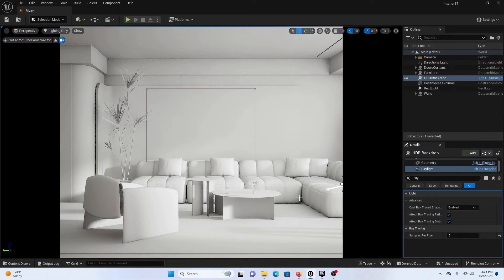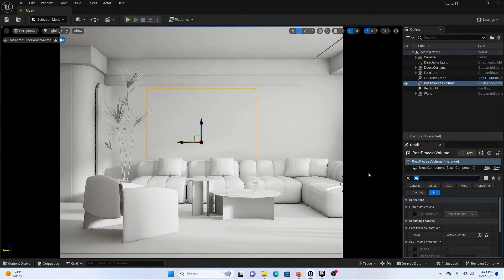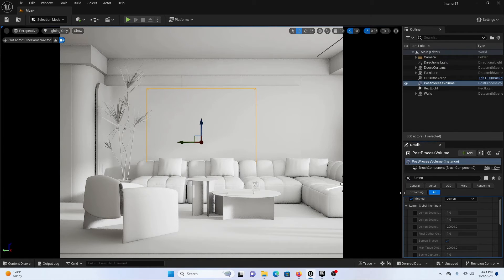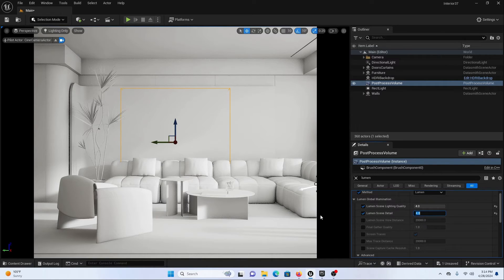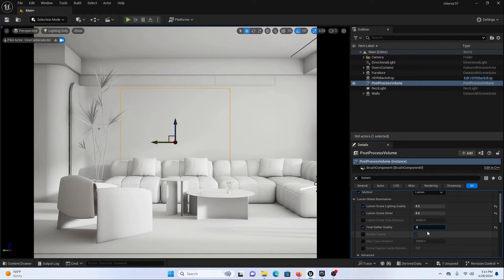Now we are going to increase the Lumen lighting samples to get really good results in indirect lighting and shadow areas. Let's go to our post process volume and search for Lumen. Make sure Global Illumination is set to Lumen. We are going to increase the Lumen Lighting Quality to around four, and the Lumen Scene Detail also to around four. Then increase the Final Gather Quality to eight. You can see that at four there is noise in dark areas, but at eight the noise is gone.